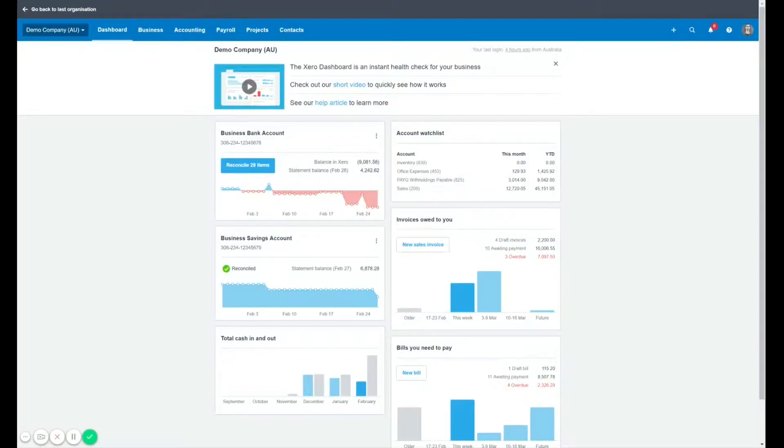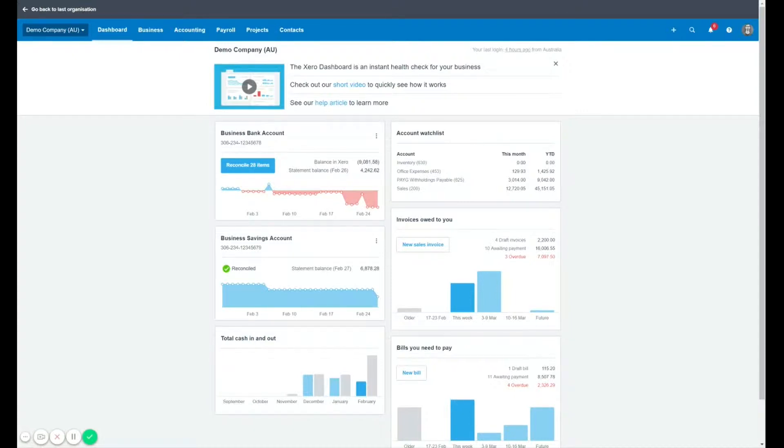Welcome to another Xero tutorial. My name is Samuel Burmeister, I'm the owner here at Tall Books. Today I'm going to take you through one of my favorite elements of Xero, and that is tracking categories.